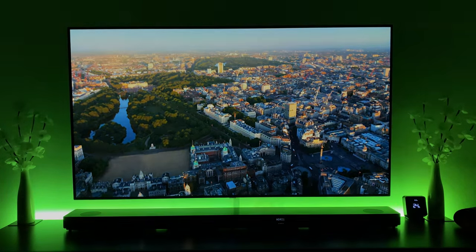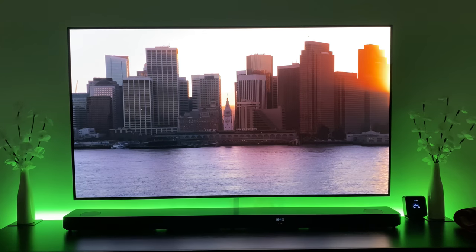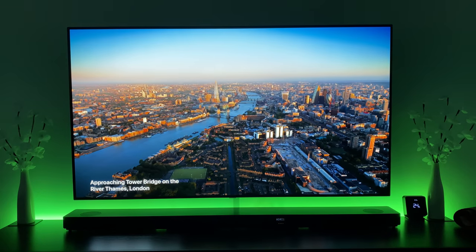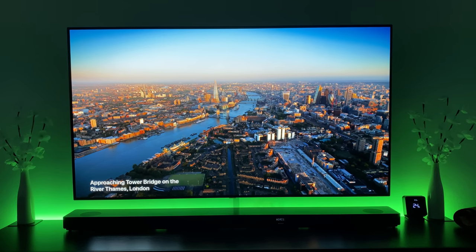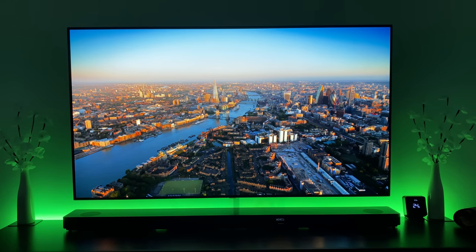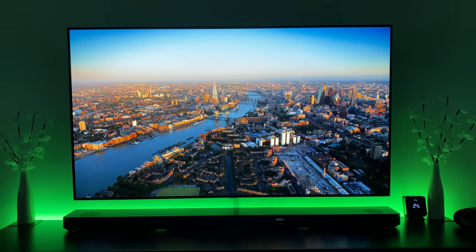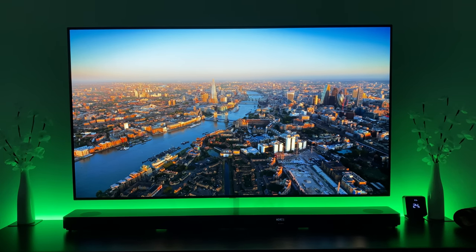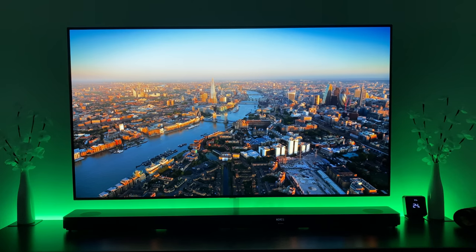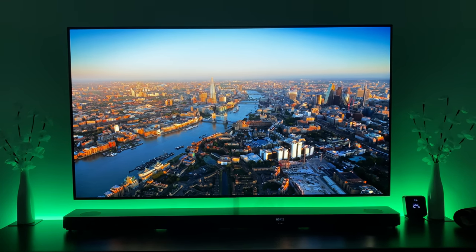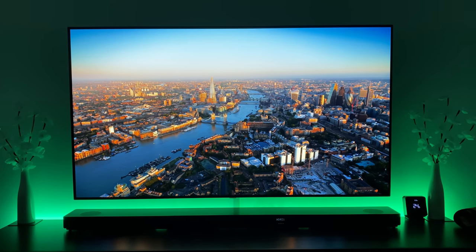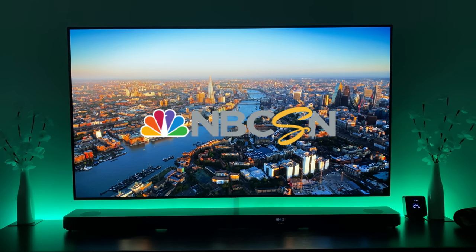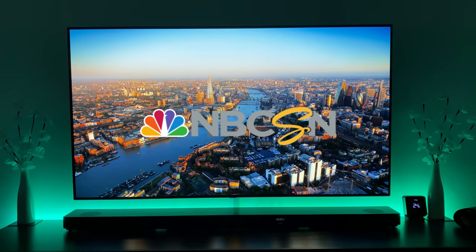What you also want to do every now and then, if possible, is watch a movie or something different depending on what you're using it for — vary the type of content. Do a bit of gaming, watch a little bit of normal TV. What I'd normally suggest for live TV is to avoid channels that have really vivid logos, particularly ones with lots of bright colors in fixed positions.